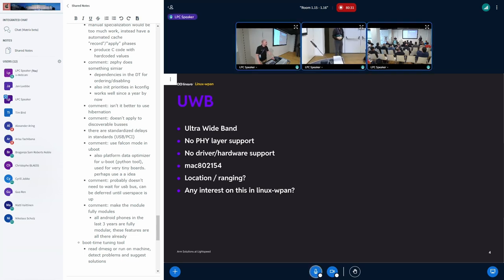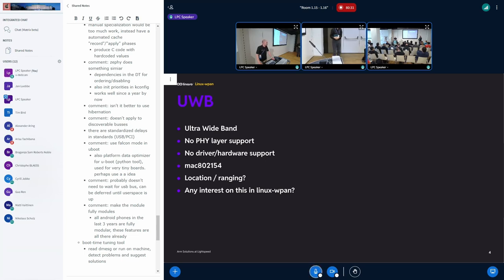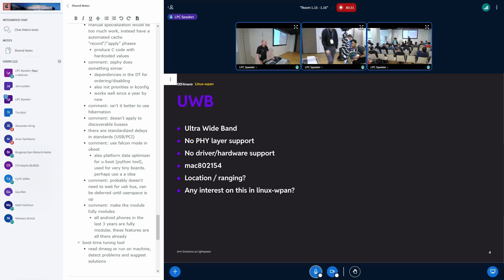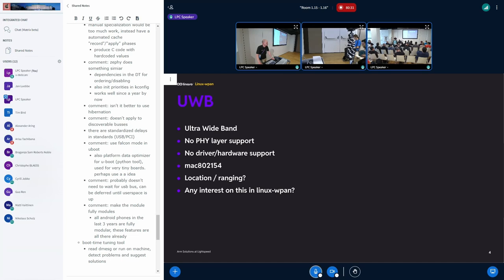So I have a question for Miguel. I know that you have been working on some ultra-wideband drivers. So maybe you can give us a summary of what the status is. Is that something we can expect to get in? Is that, yeah, how difficult it would be?